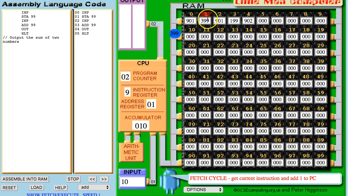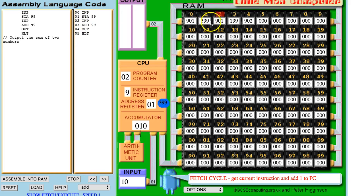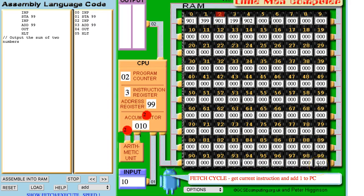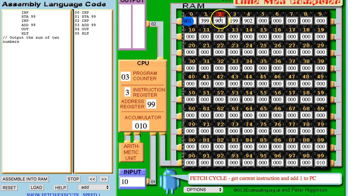We're fetching the current instruction from position 1, which is 399. 3 represents store and 99 represents the mailbox to get that data from. So we're storing whatever was in the accumulator into mailbox number 99. Once that instruction has been executed, we fetch the next instruction. You'll see that the program counter is already incrementing to position 3. We're going to get the input instruction from mailbox 2.